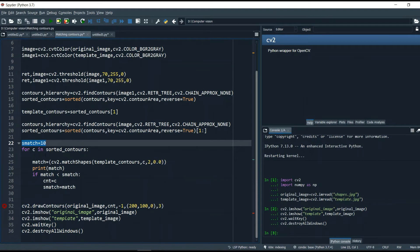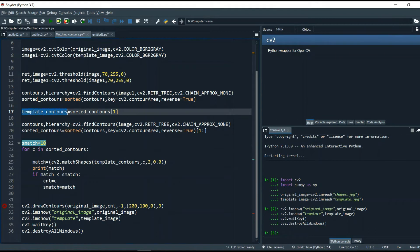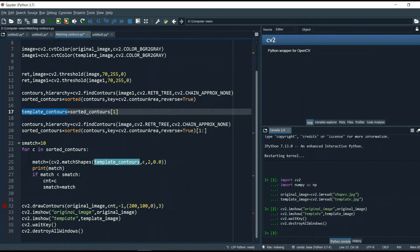I use a loop: for C in sorted contours, meaning C will go through all contours found in the shapes.jpg image one by one. It gives its value to cv2.matchShapes — this is the method to compare two contours. I give it the template contour and C coming from sorted contours. In sorted contours we have three contours: circle, square, and ellipse. Whatever comes into C first gets compared.